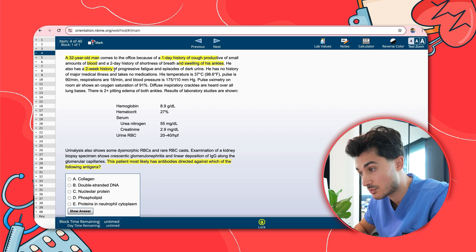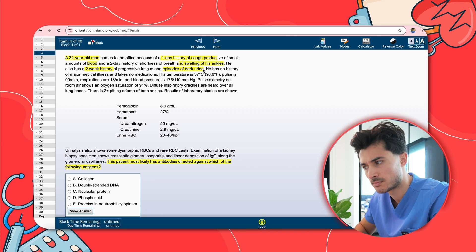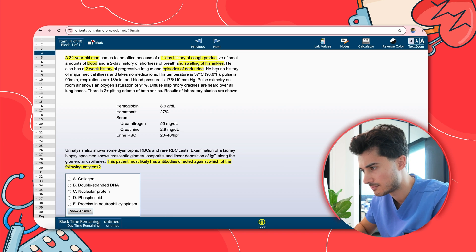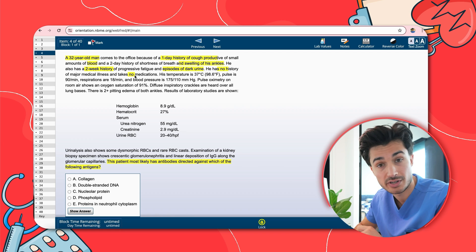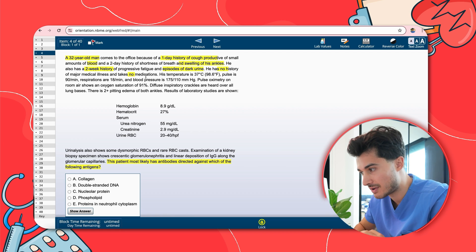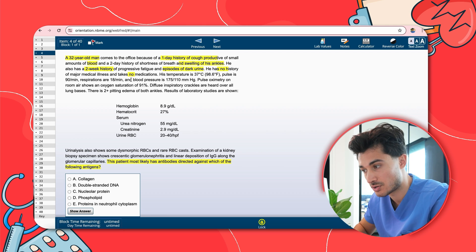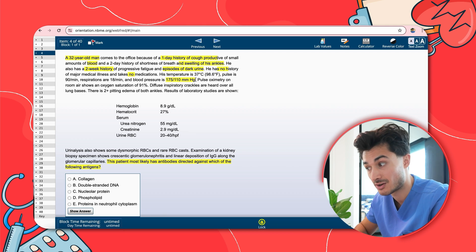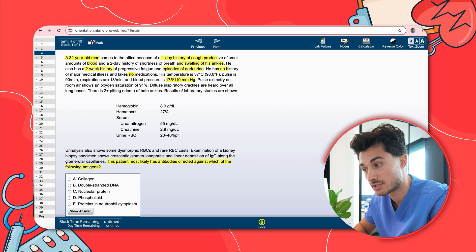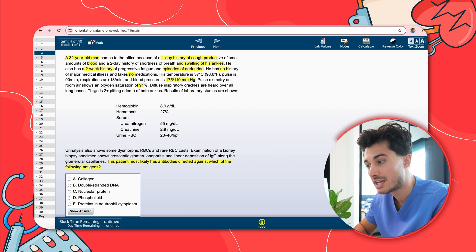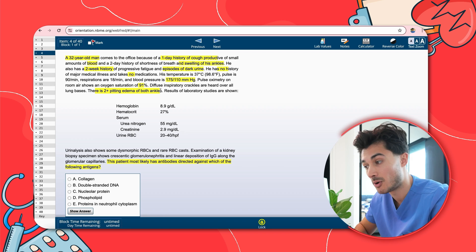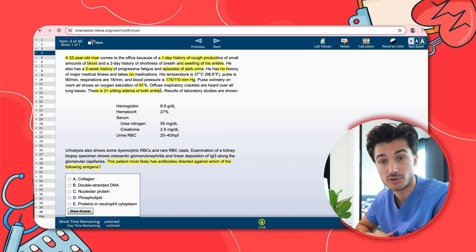He also has a two-week history of progressive fatigue and episodes of dark urine — suggesting renal involvement. No history of major medical illness, takes no medications. His temperature is 37, so he's not febrile. Pulse is 90, respirations 18, blood pressure 175/110 — he's hypertensive, possibly related to the renal involvement. Pulse ox on room air shows oxygen saturation of 91% — hypoxemia. Diffuse inspiratory crackles are heard over the lung bases, and there's two-plus pitting edema of both ankles — suggesting some volume overload state.